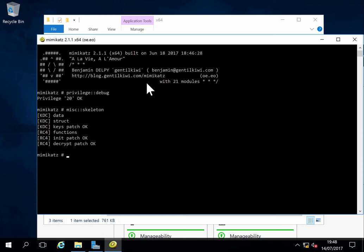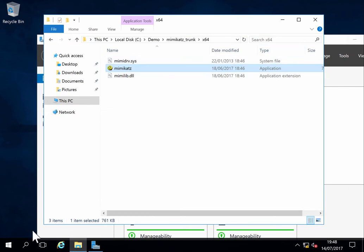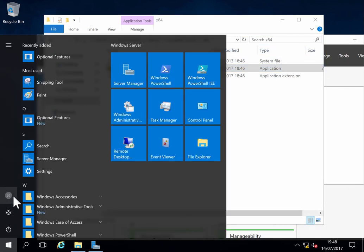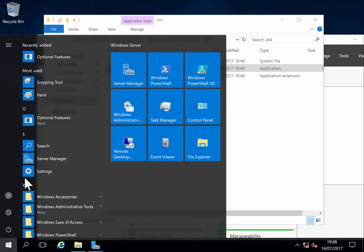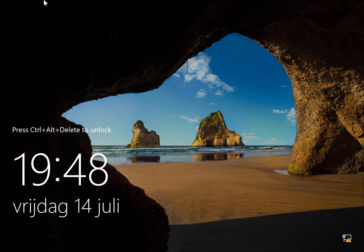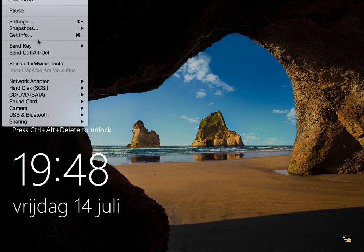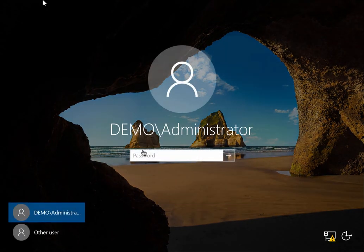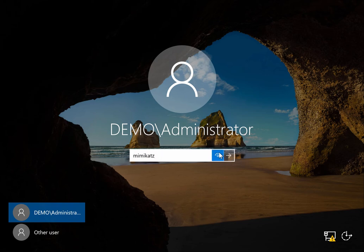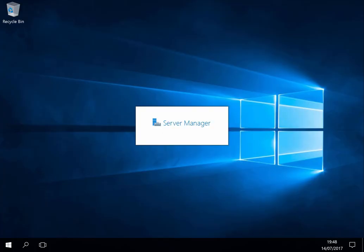So now when I type the password 'Mimikatz', when I log on with any account, I will be granted access. So I can close Mimikatz and sign out. And now I can type 'Mimikatz' as a password, as you can see here, and I can log on with this password.